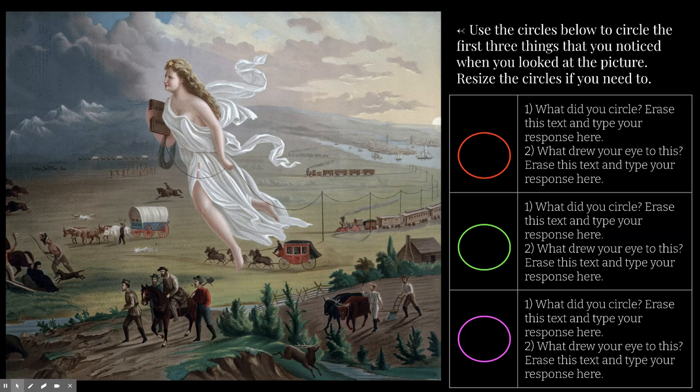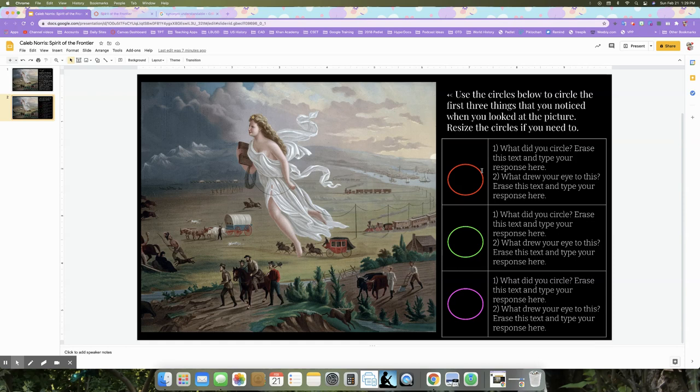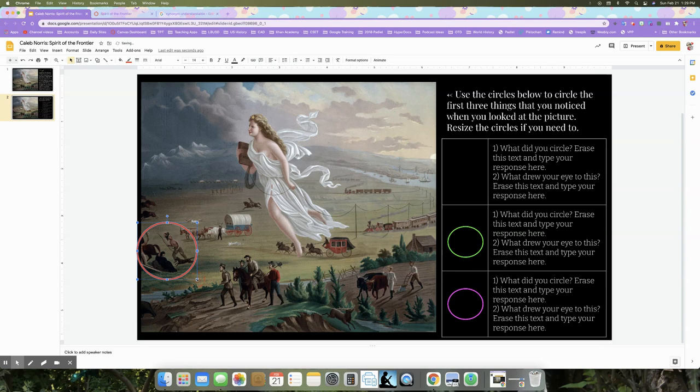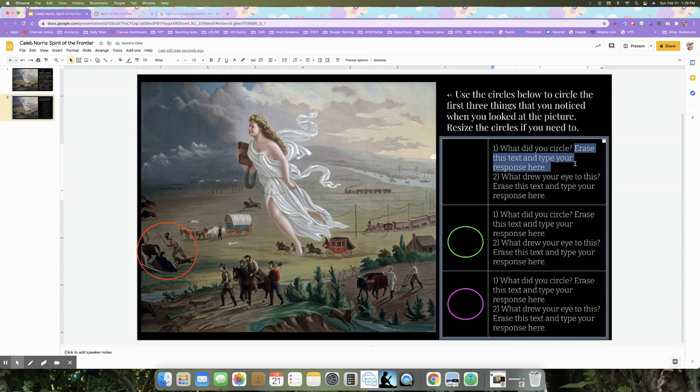Let's say for example the first thing I noticed was the natives on the bottom foreground left hand side. I'm going to move the circle over there and resize it by dragging from the corner. Then I'm going to type what I see — what looks like a family of Native Americans traveling to the west. I see a woman and child, a man, a dog, and a horse. I'm going to type all of that here.